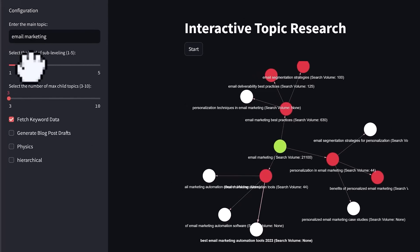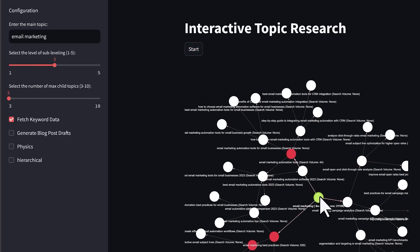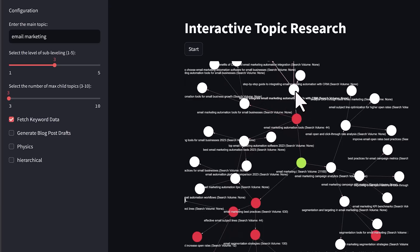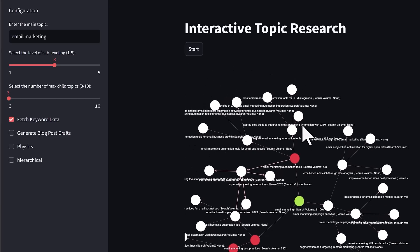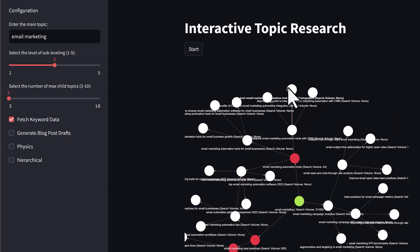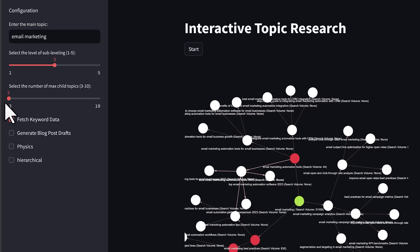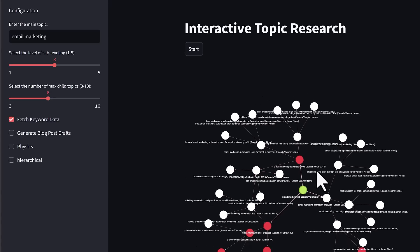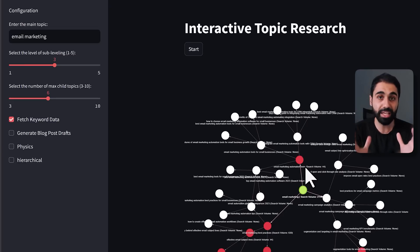If you go to three levels and start, you can see the main topic expands into a tree where each child has multiple children and so on, depending on the level you set. We always have three in each level because the max child is set to three. If you set it to five, you get more topics and more in-depth research, making the tree bigger and bigger.